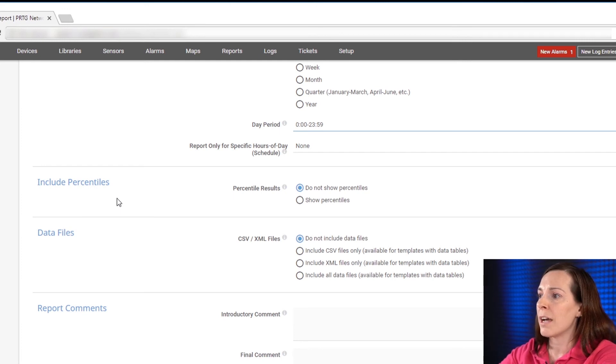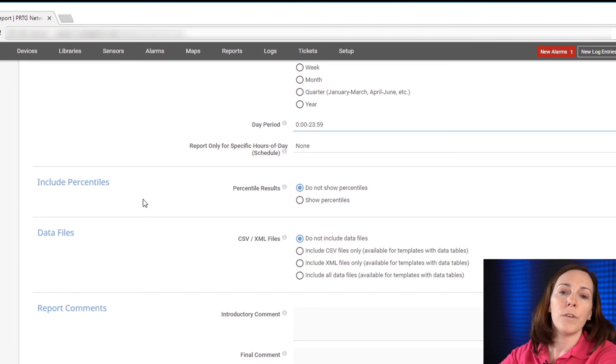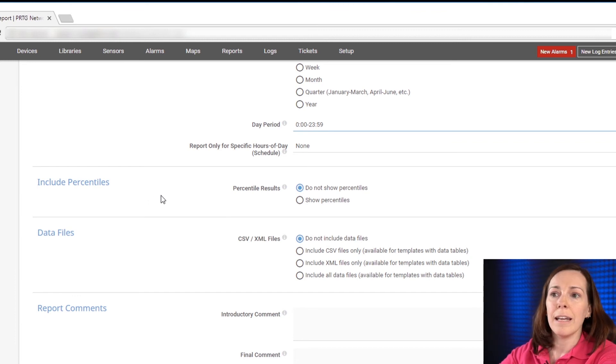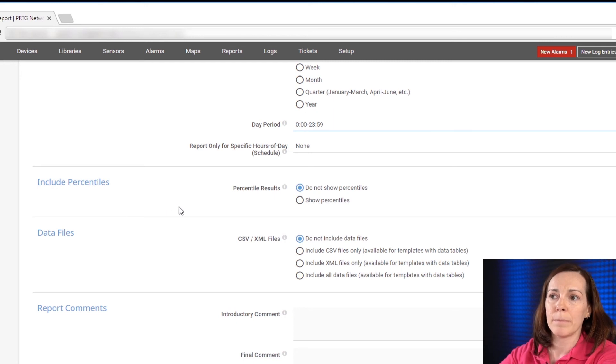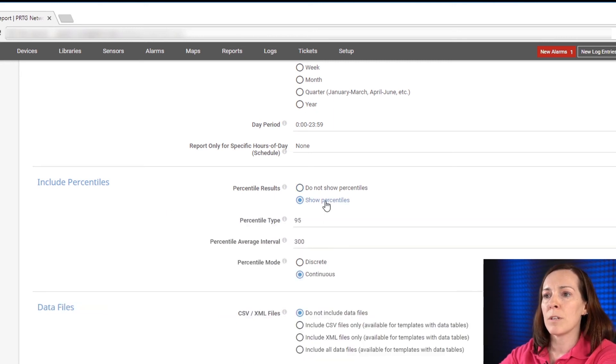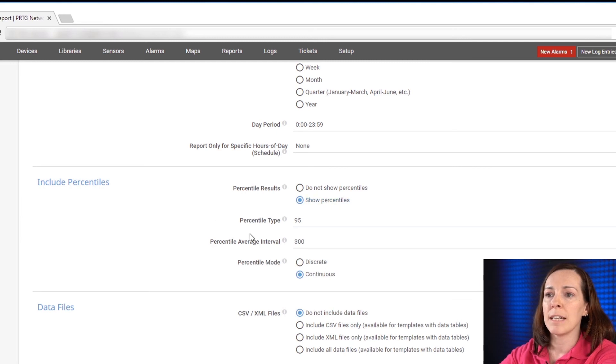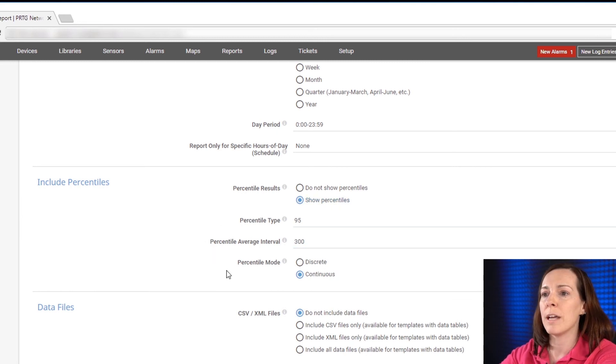Percentiles are not available for every template so if you select to put a percentile inside your template and it doesn't have it then that column will be left blank. If you select a show percentiles option here the percentile type, the interval average, and the mode will appear for you.